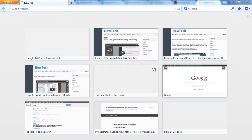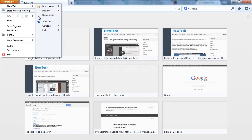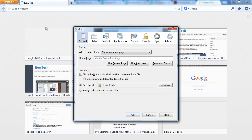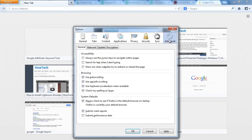First of all, let's open up the Firefox menu and click on Options. With that done, a new window will open up. Over here, move to the Advanced section and click on the Update tab.